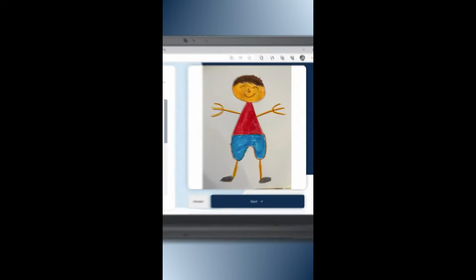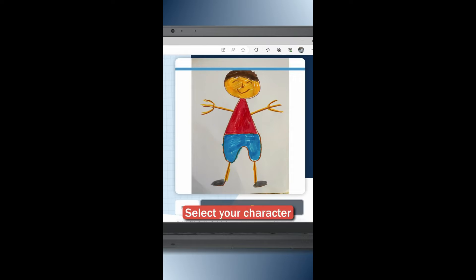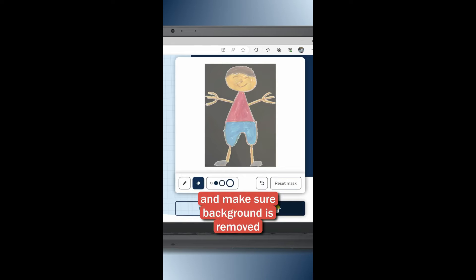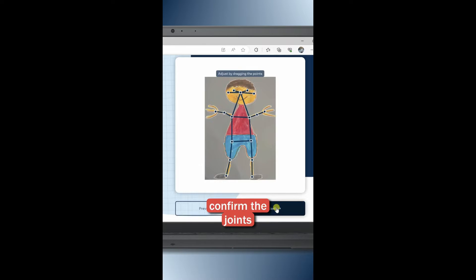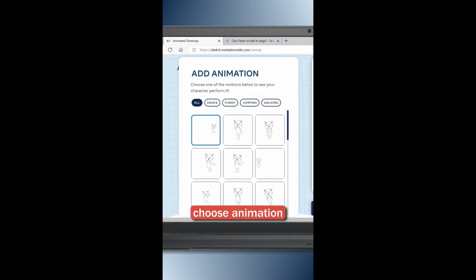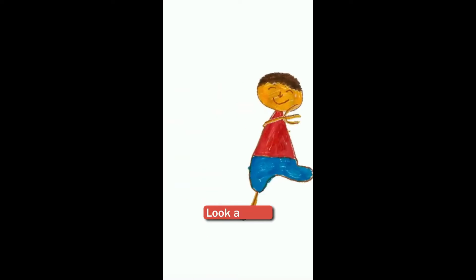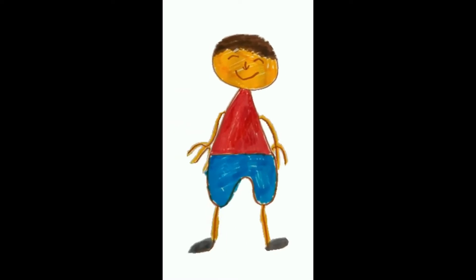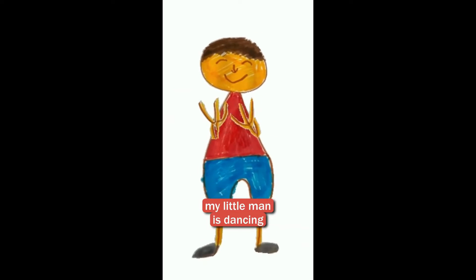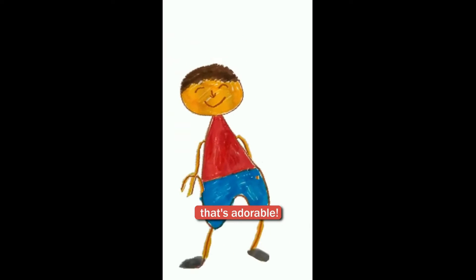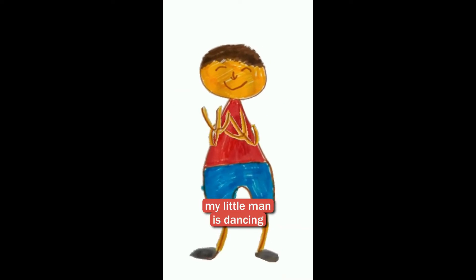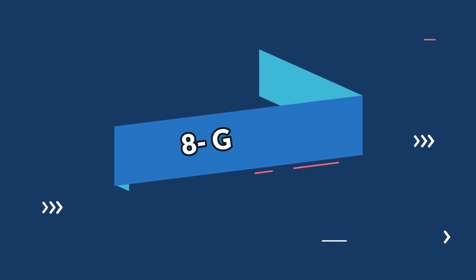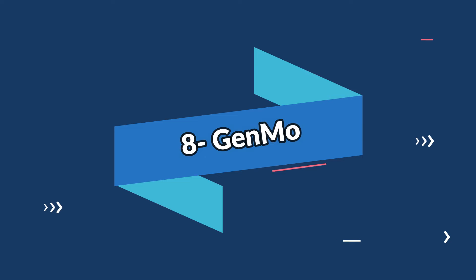Number seven is Animated Drawings. If you're a fan of hand-drawn animations, this is the tool for you. This AI-powered platform turns your sketches into animated masterpieces — it's a fantastic way to breathe life into your drawings and bring them to a whole new level.